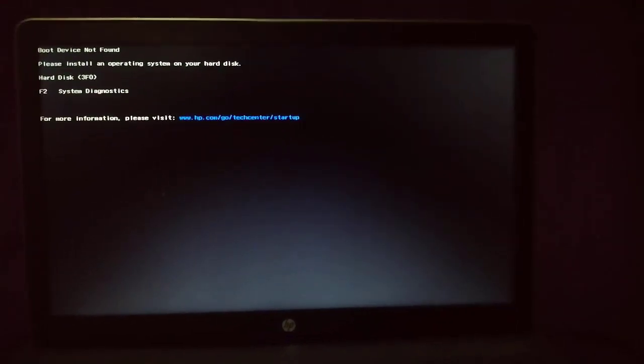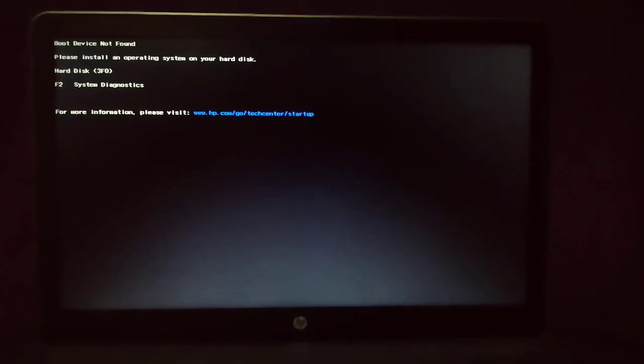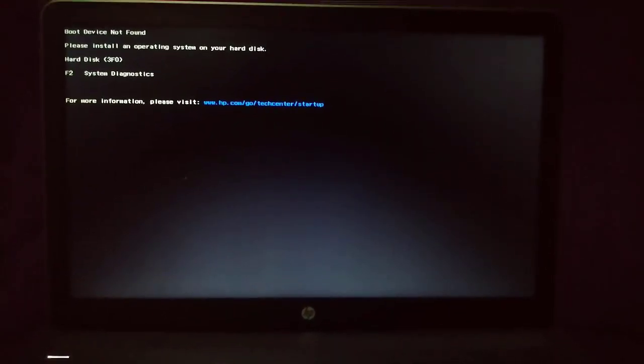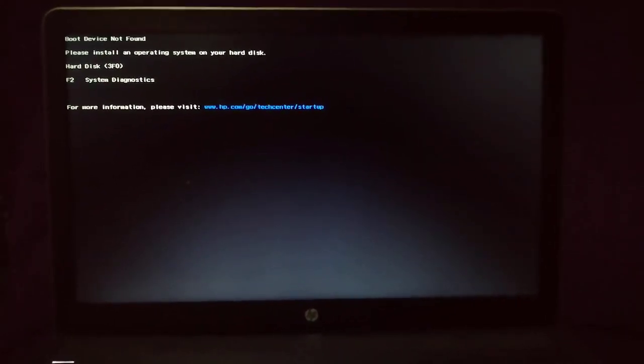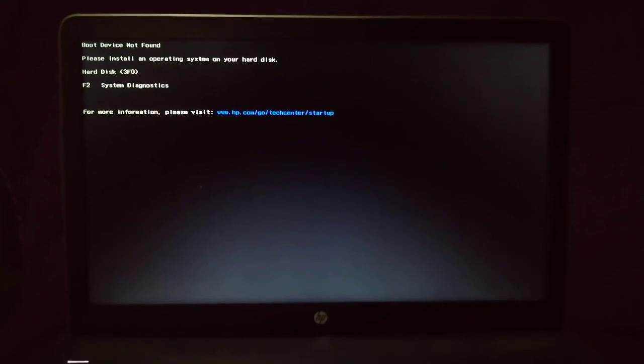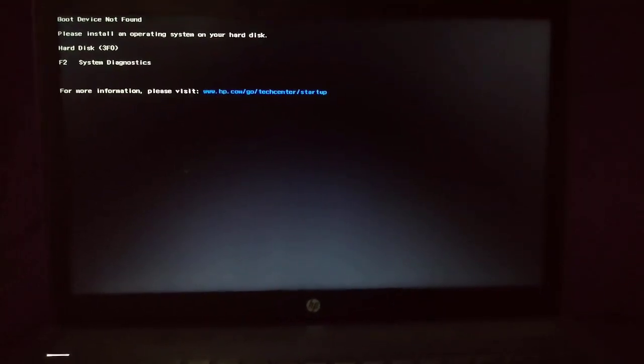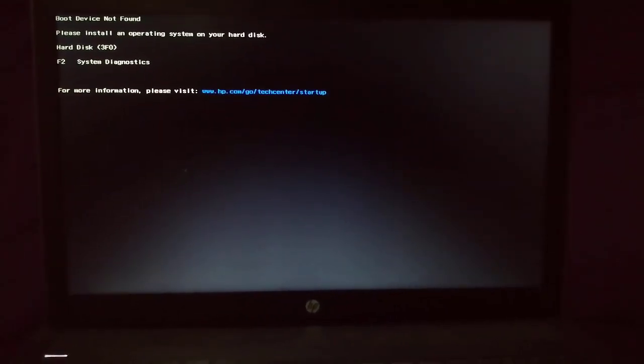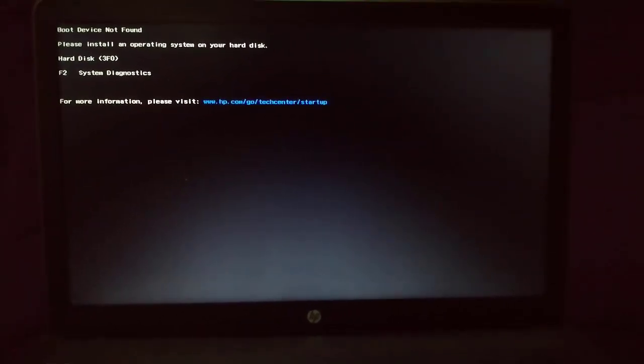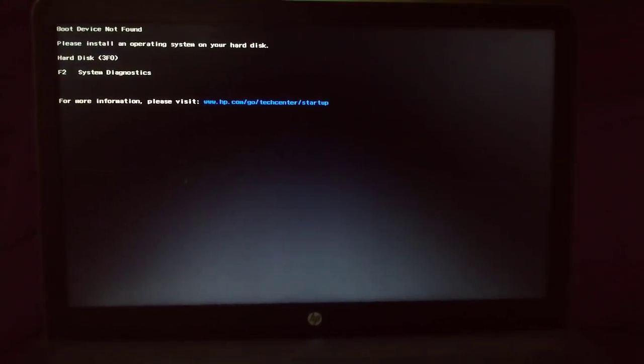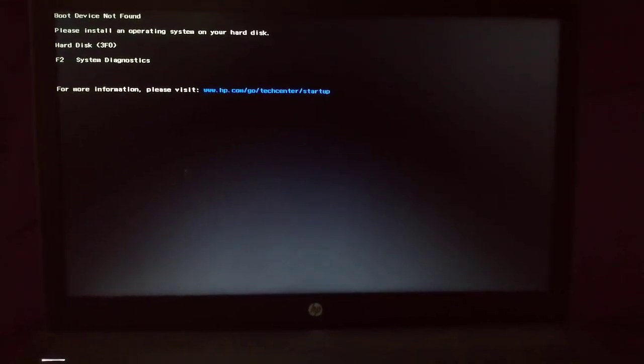In this video, I'm going to show you how I fixed my HP laptop with this issue: Boot device not found. Please install an operating system on your hard disk, 3FO error.